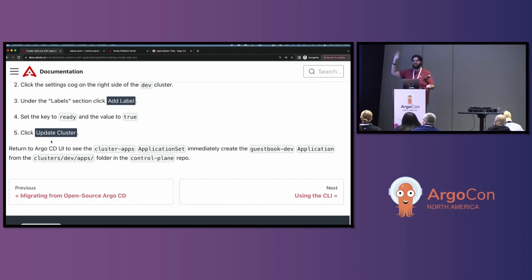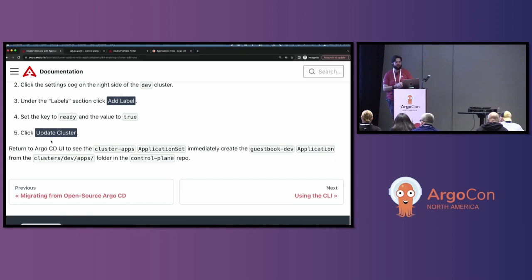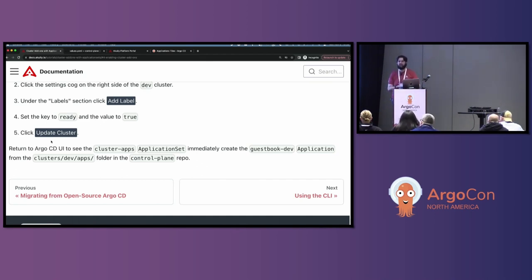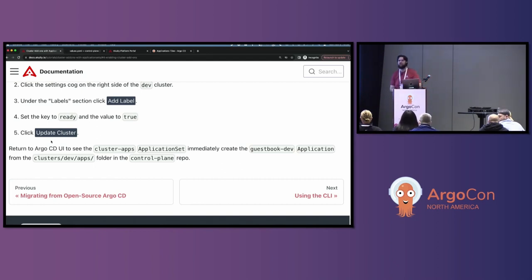We do have a special treat for anybody who has heard of the Cargo project. We're going to do a demo of that as well. Before I bring up the CTO of Acuity, one of the founders of the Argo project, Jesse Suin, I wanted to ask if there were any Q&A questions I can field on the application sets for add-ons workshop. We'll spend about 15 minutes on Q&A and then switch over.